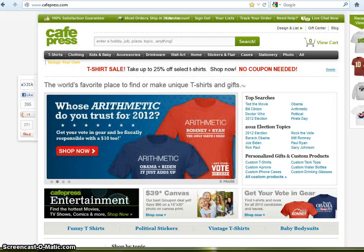Hi everyone! Today I'm going to show you how to list your images on CafePress using our Design & List service.